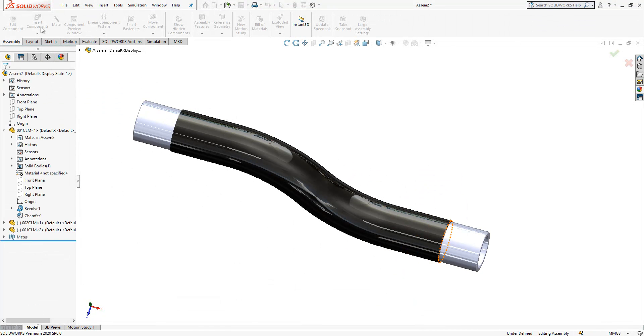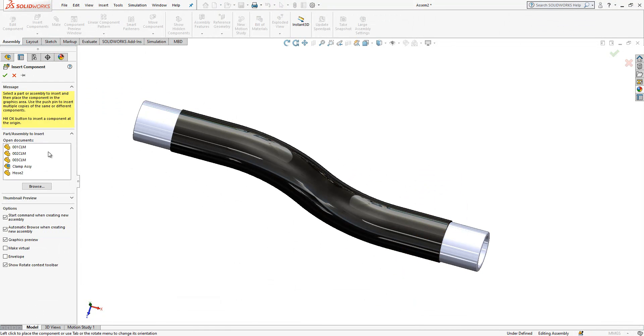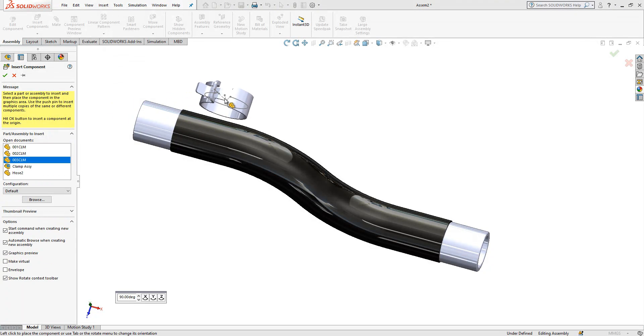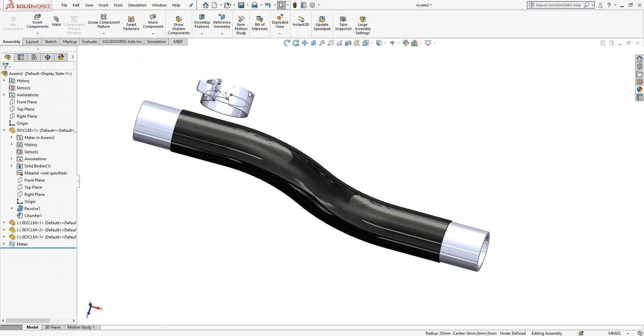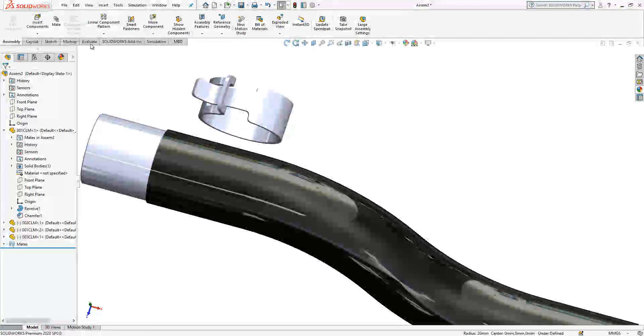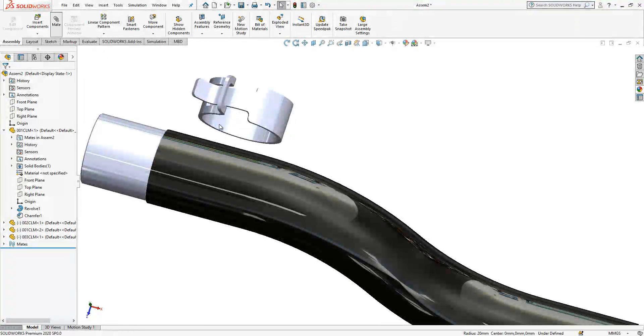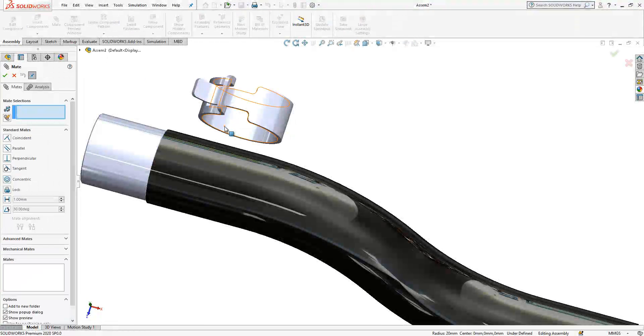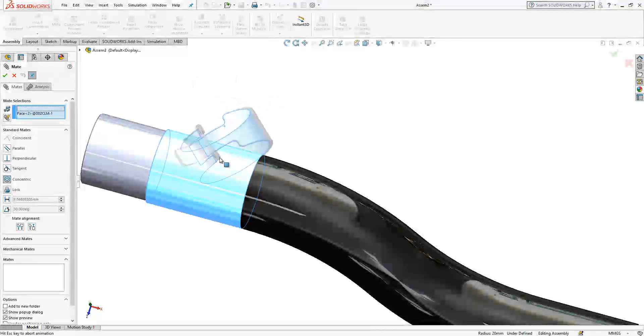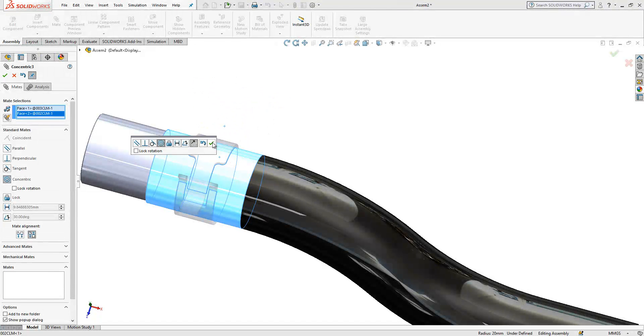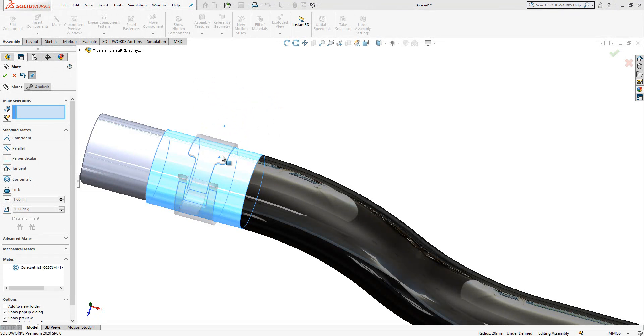I think we can invite now clamp, which is this guy. Sketch is visible, let's hide him. Mate, I select this clamp surface, I select the surface, say okay.